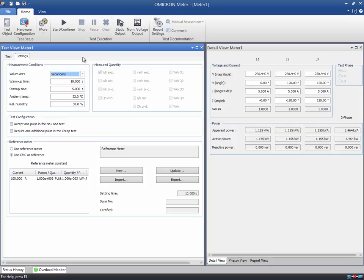The time sequence of a meter test starts with the warm-up time, where the nominal voltages are output. Next, the test begins the defined start-up time.